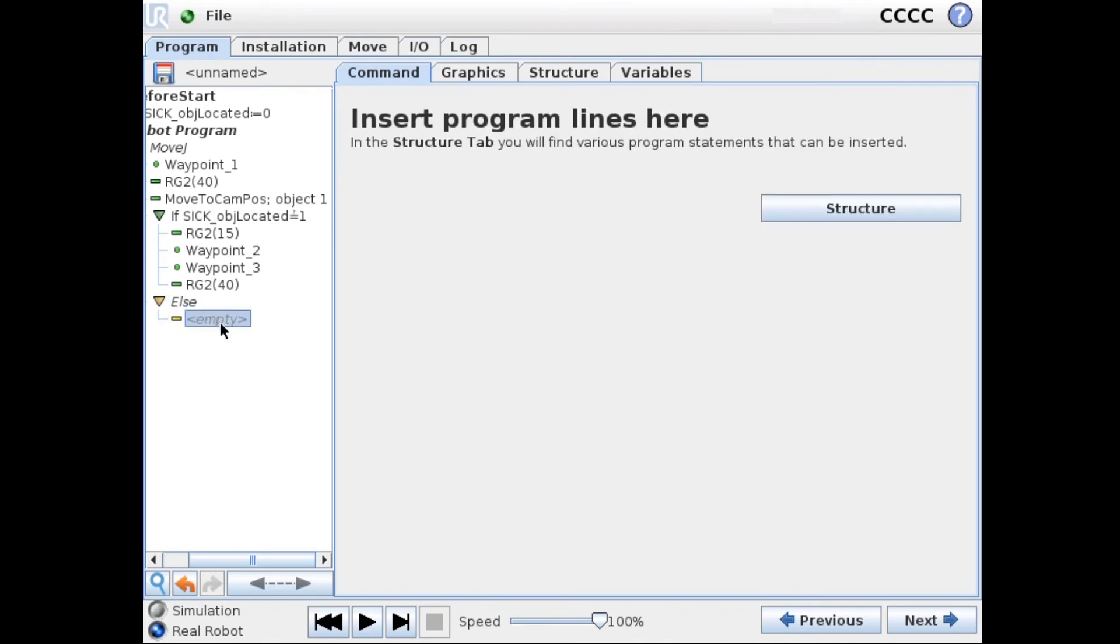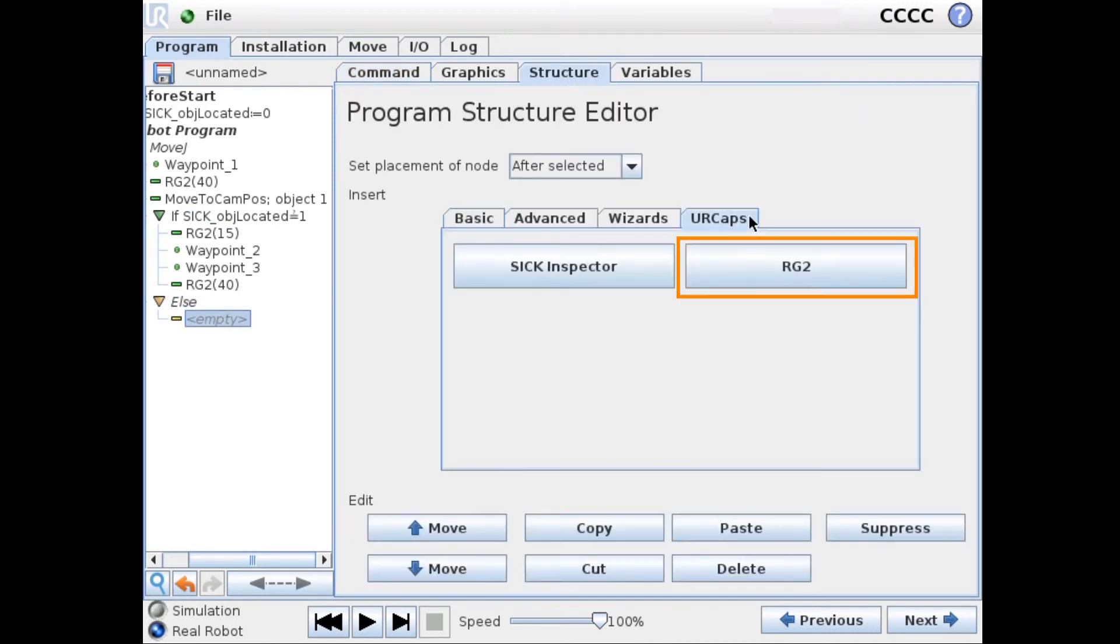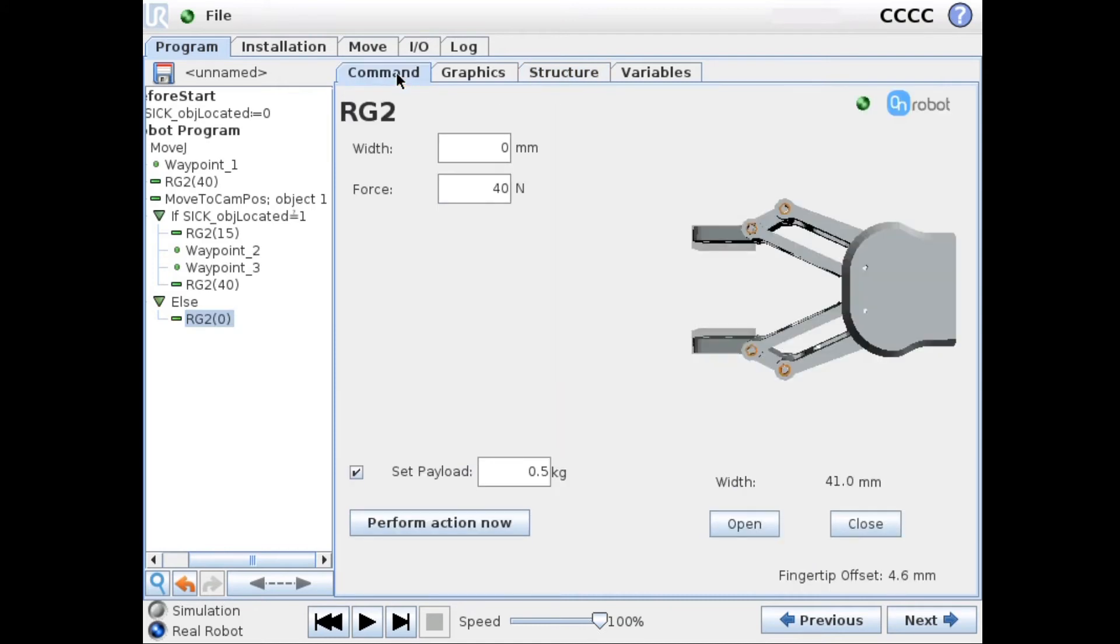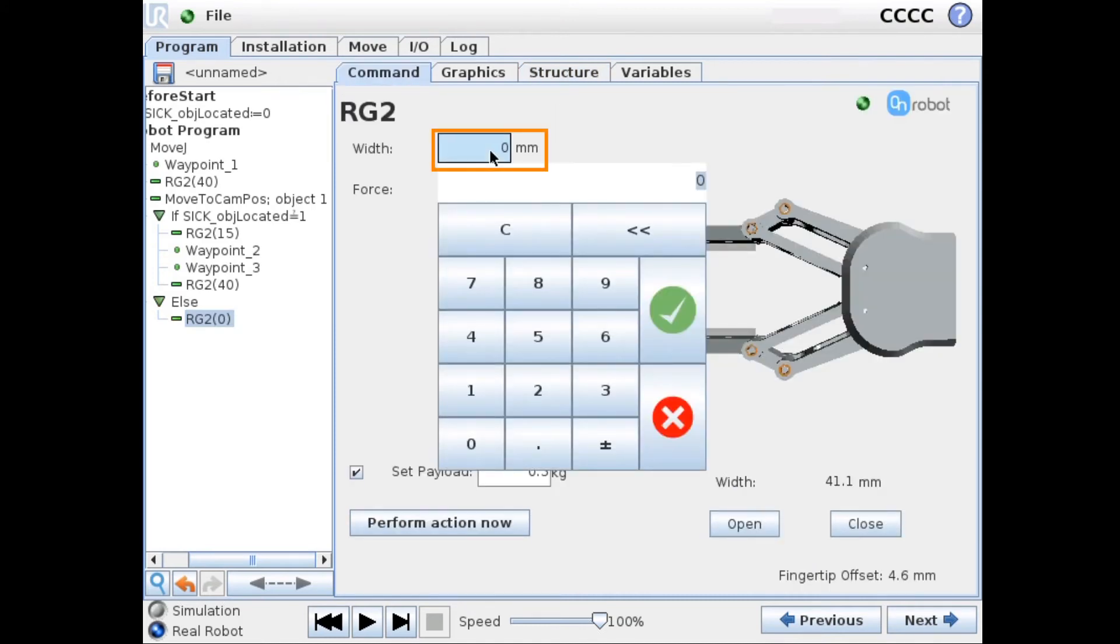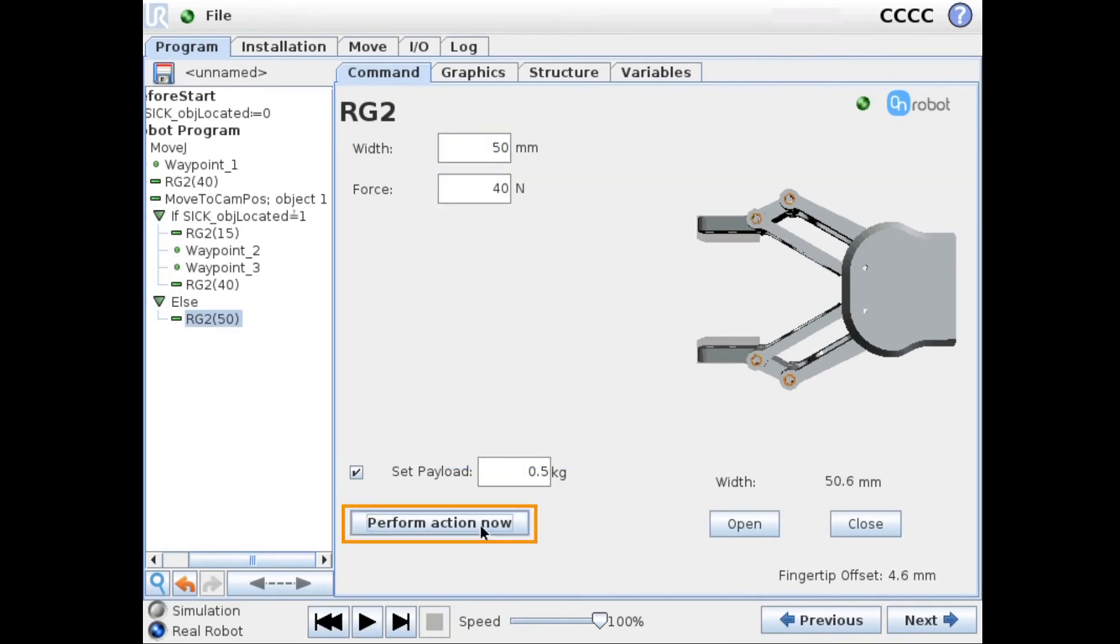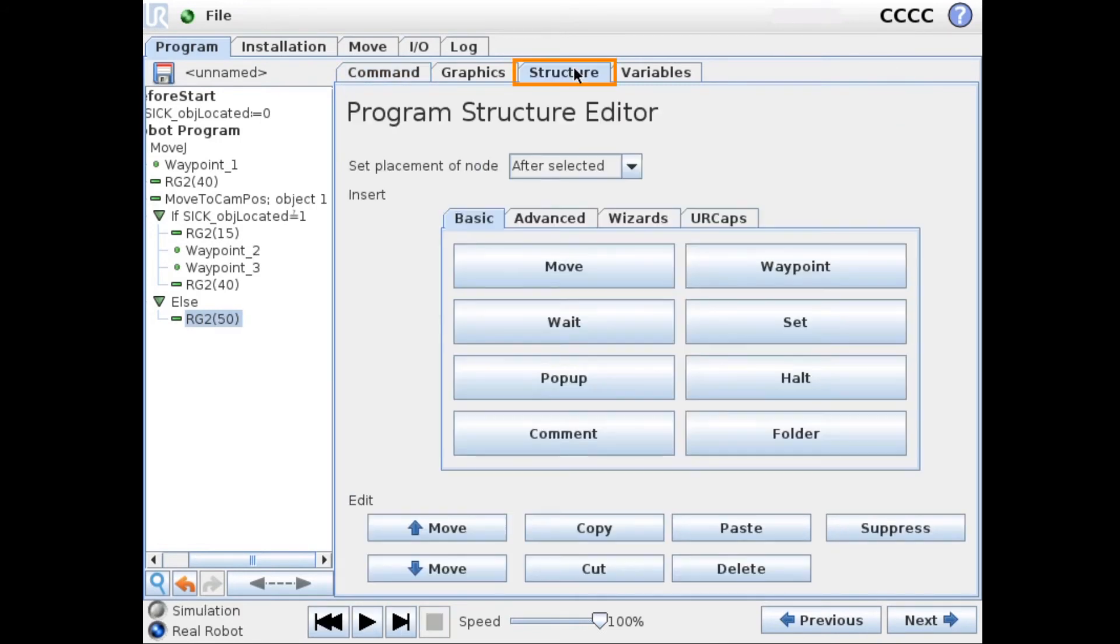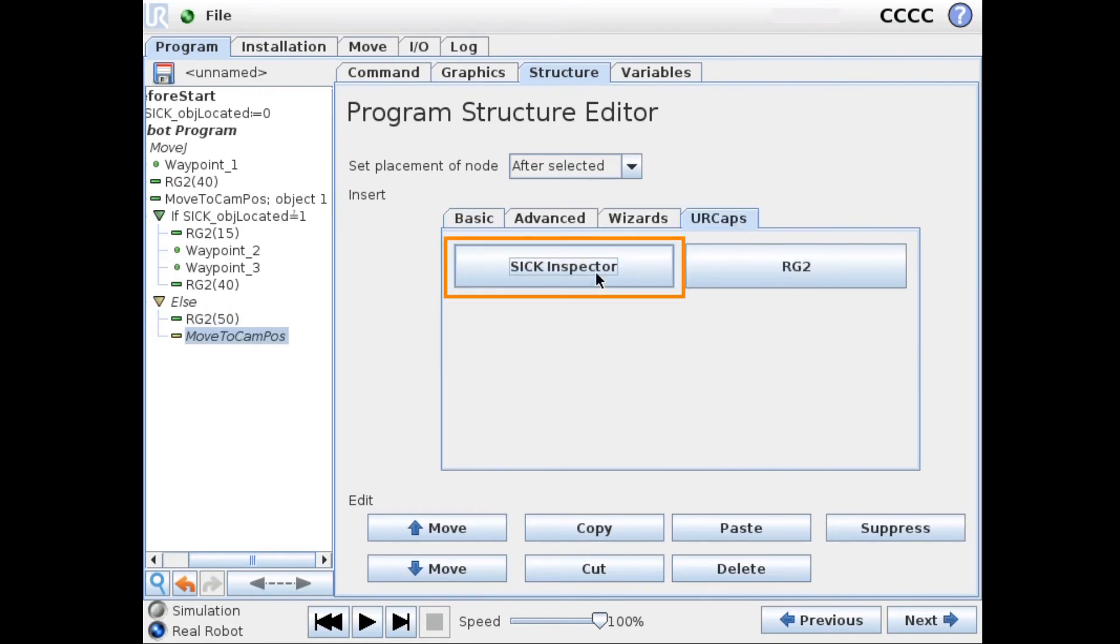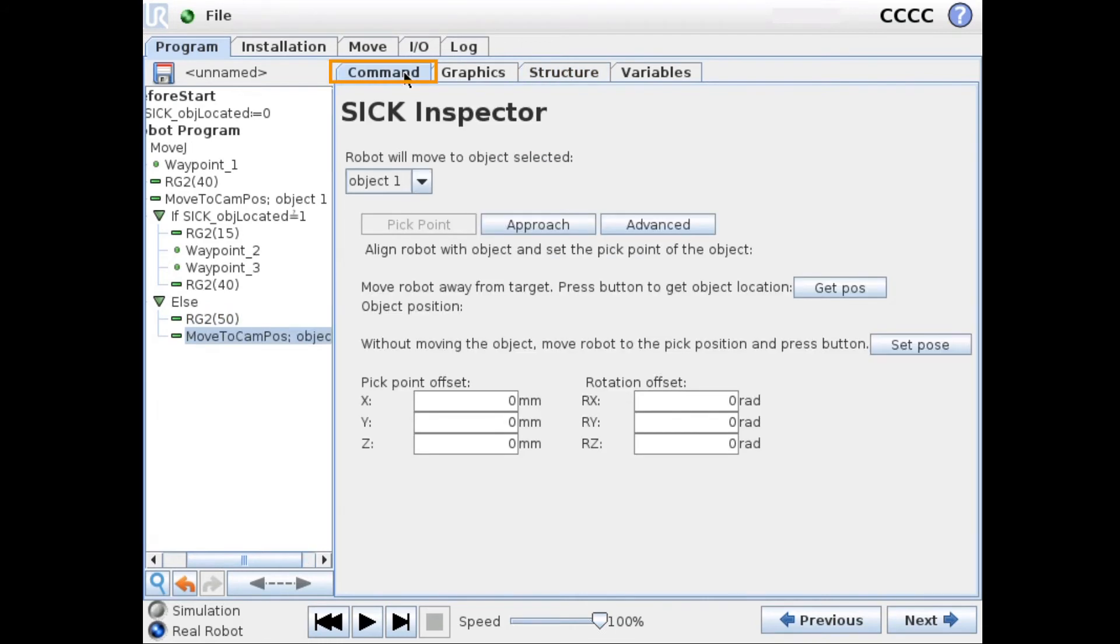First we need to adjust the gripper a little bit for this object. So we set the gripping width to 50mm. And go back to the Eurocaps tab and insert our move to canvas node. And in here we select the second object.